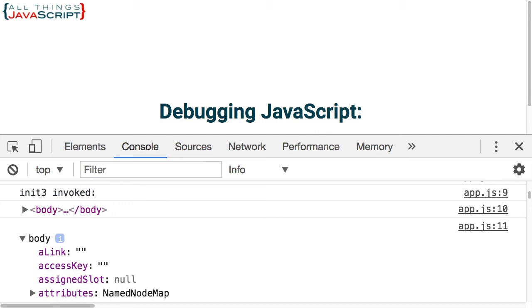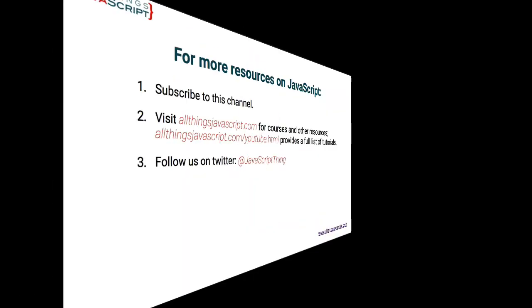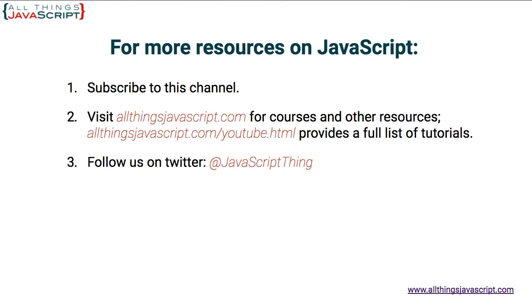So hopefully you found that helpful. If so, I'd appreciate it if you would like the video. Also if you're interested, on our website I've included a complete list of all of our tutorials organized into different categories. You can visit that page by following the URL on the screen.